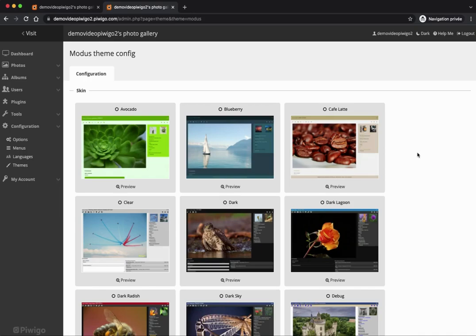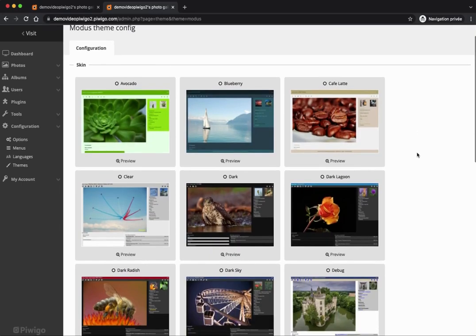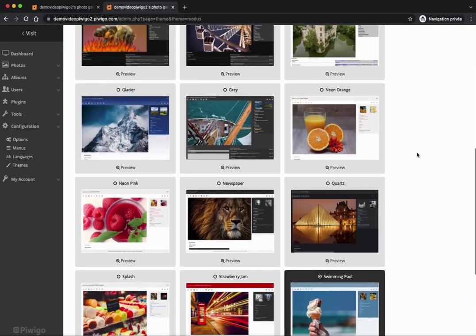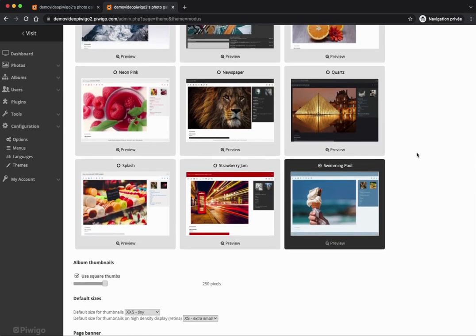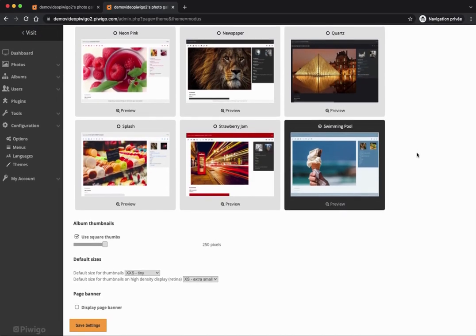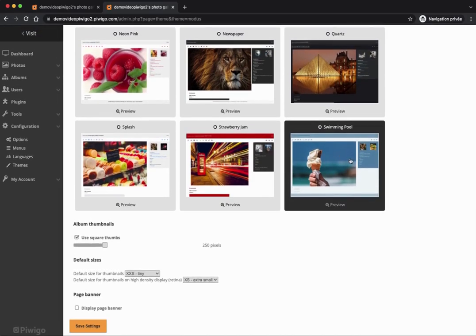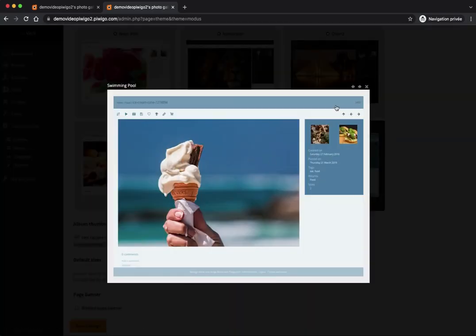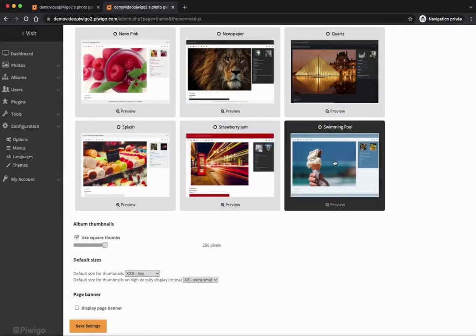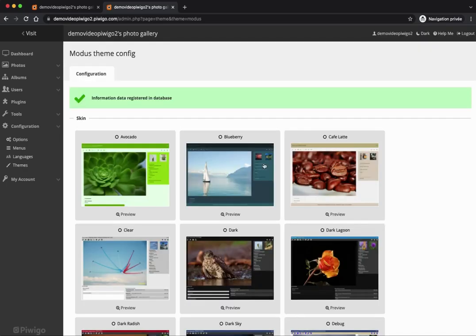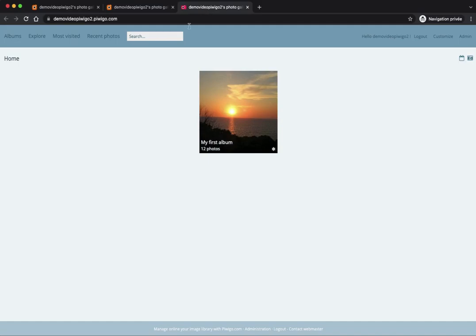I can see that we have some skins — what we call skins are color schemes — and I can choose one I prefer over the default black and white theme. I click on 'preview' to see what it will look like. Let's say I like the 'Swimming Pool' skin for Modus. You also have other options like adding a page banner on your homepage. I click 'save settings'.